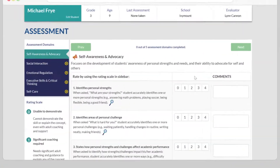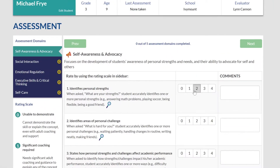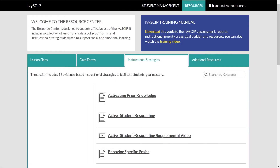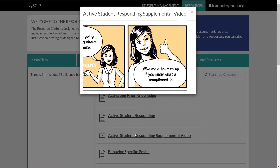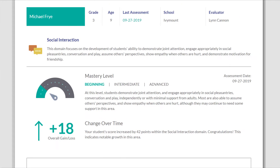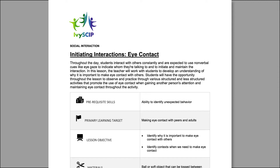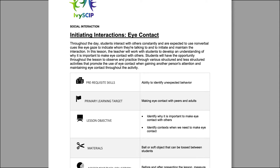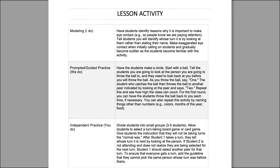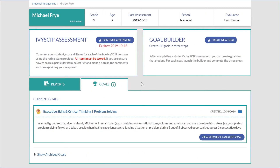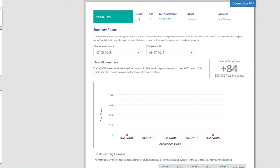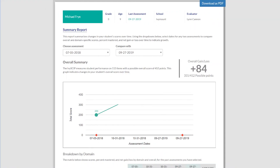Through a unique combination of individual student assessment, instructional support, and reporting options, teachers can prioritize instruction, write targeted lesson plans, develop individualized IEP goals, and track student growth and progress.